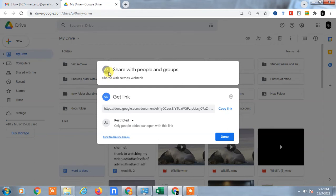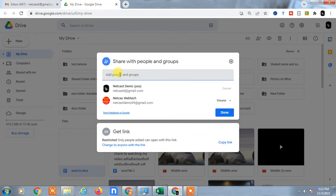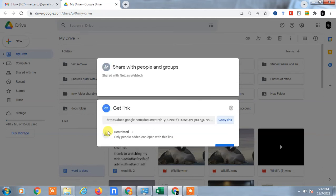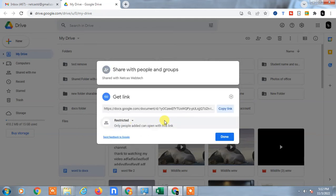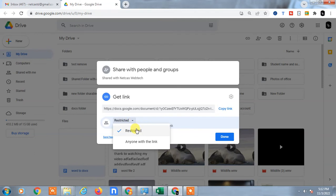...it means you have to add people here, you have to add email IDs, then you can share. But if you don't want to restrict it, just keep it 'anyone with this link'.